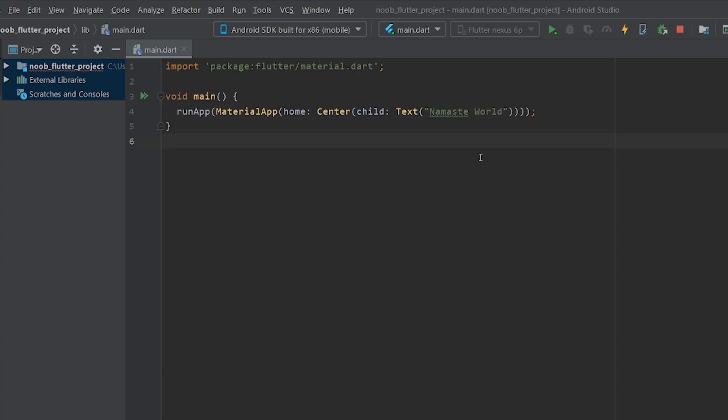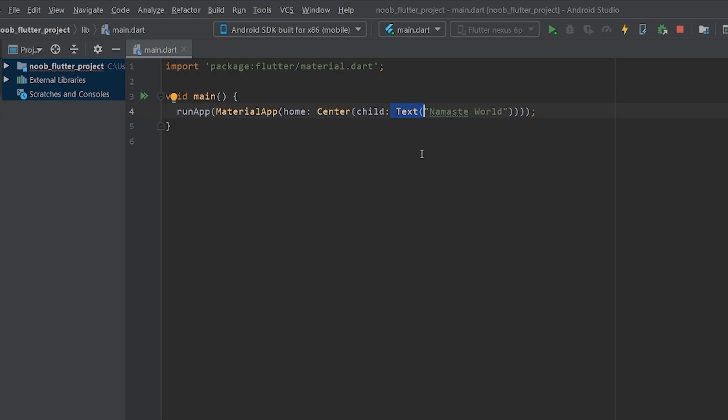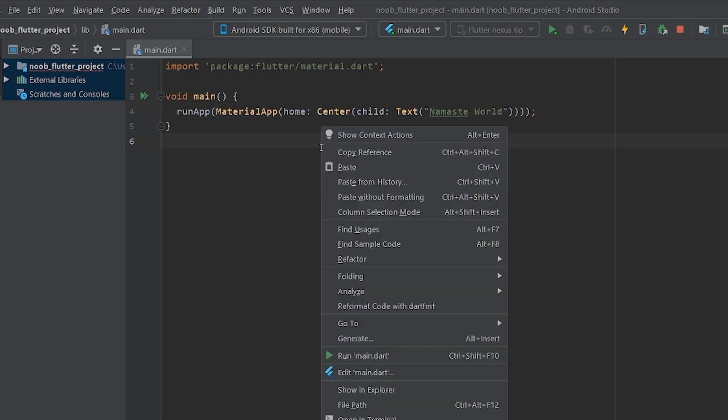So guys, basically what this application has is a material app class, a center widget and a text widget. That's it. But guys, you know what? I bet these Flutter developers were definitely not a big fan of Java. They never wanted to write long codes, I guess. So what they did was they introduced reformat code with Dart FMT. You can find that over here, with a right click.